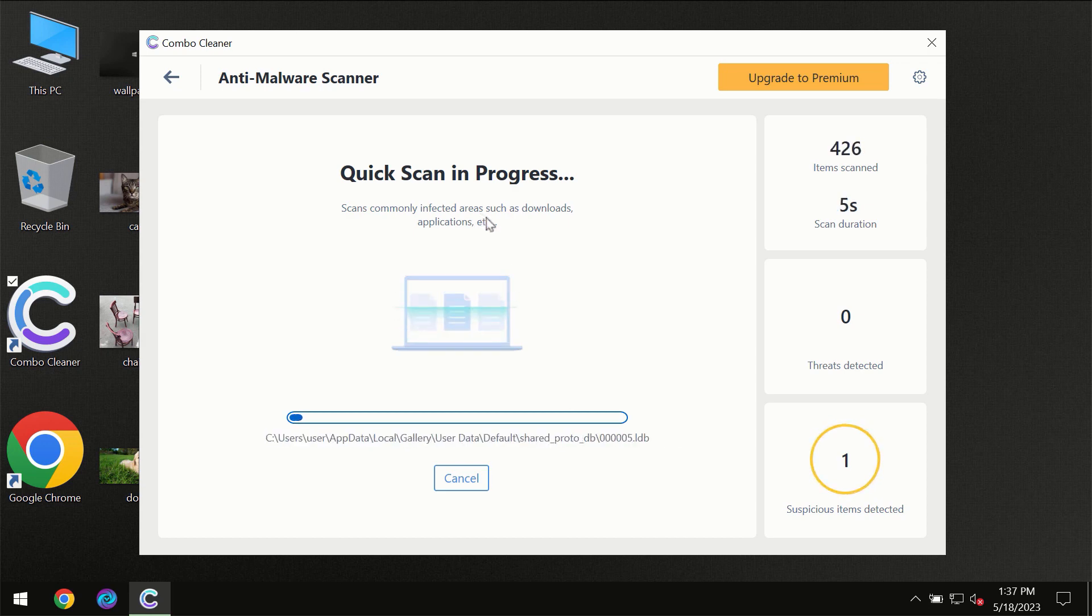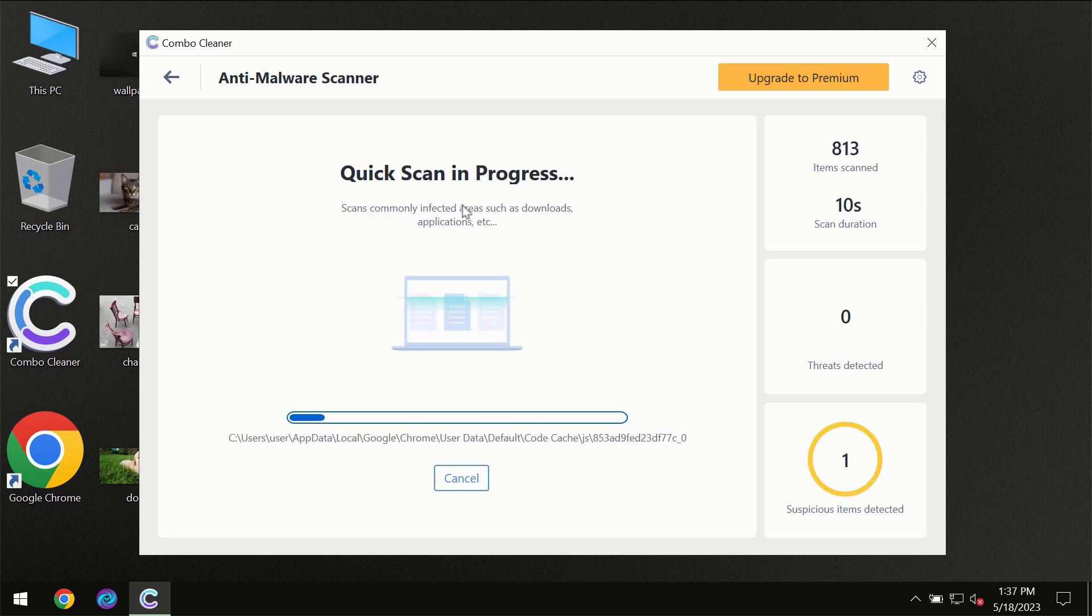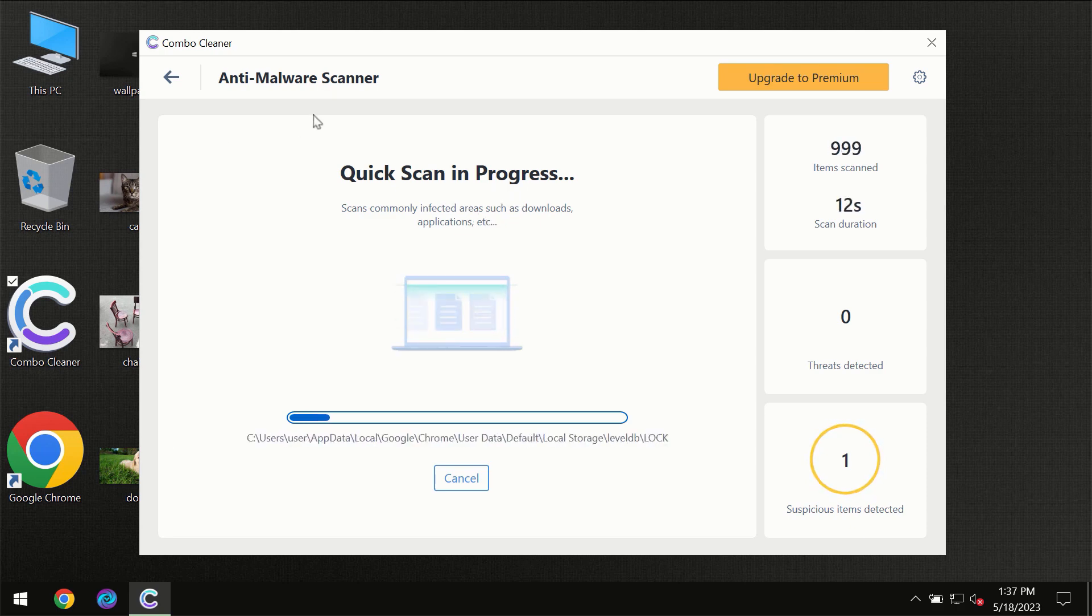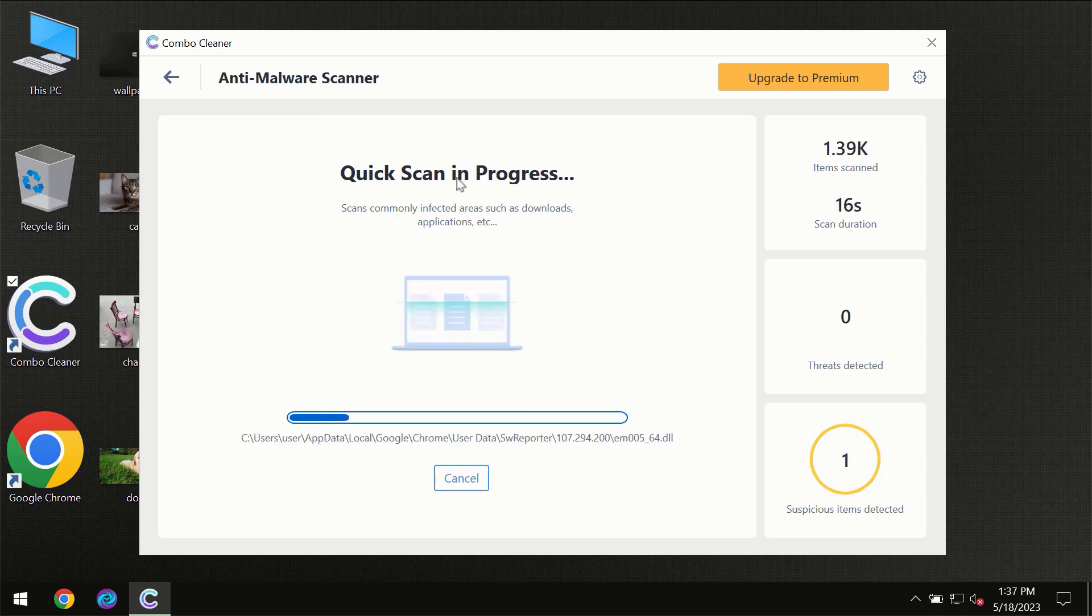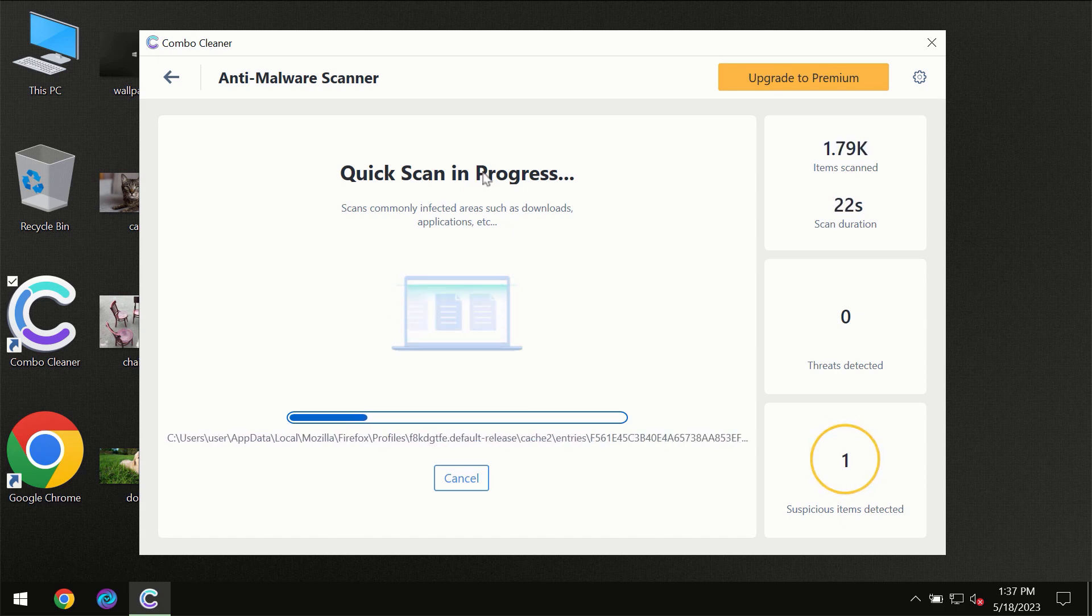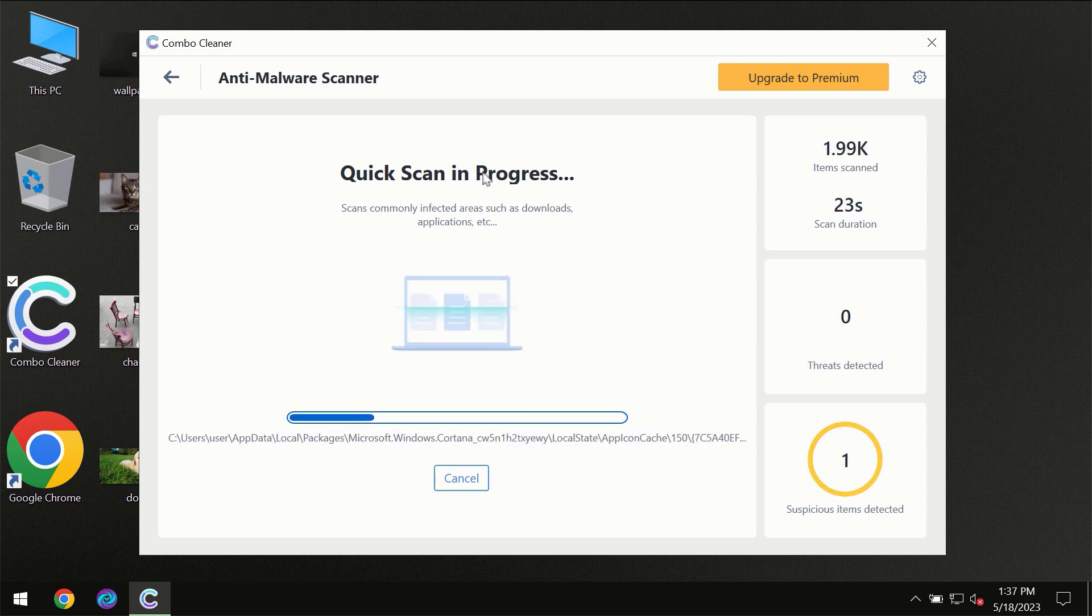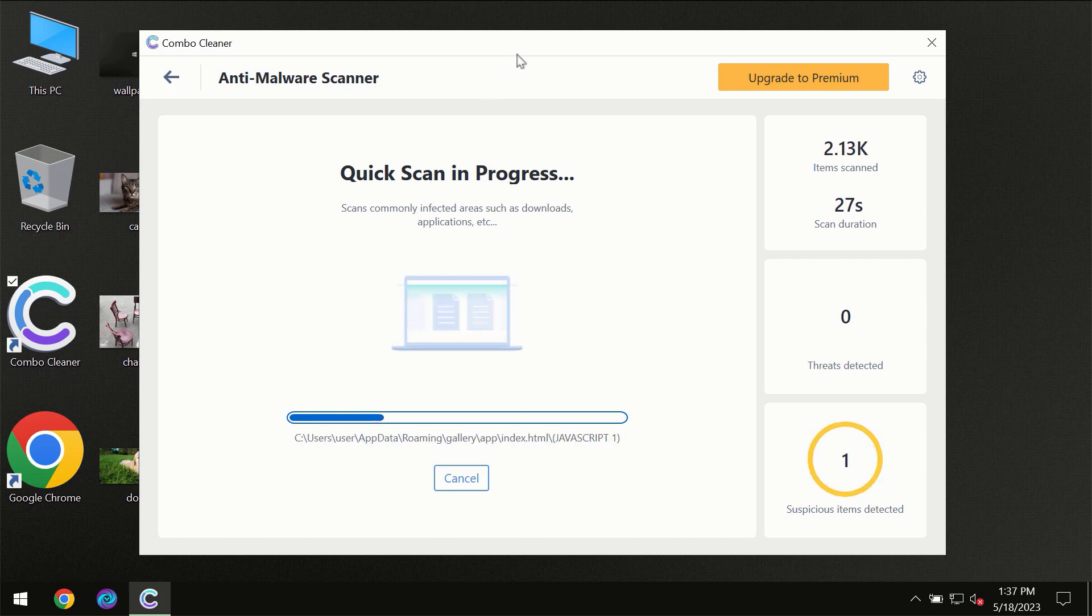Most likely, the program will first update its anti-malware database, which is essential for proper detection and removal of malware. Don't skip this important step if ComboCleaner suggests updating its antivirus database.